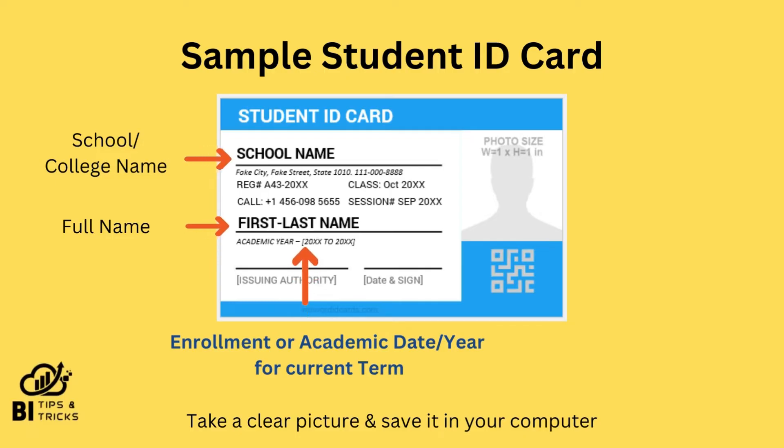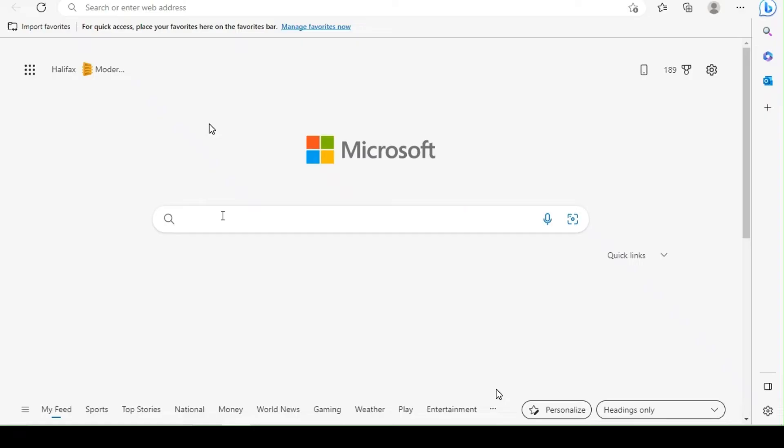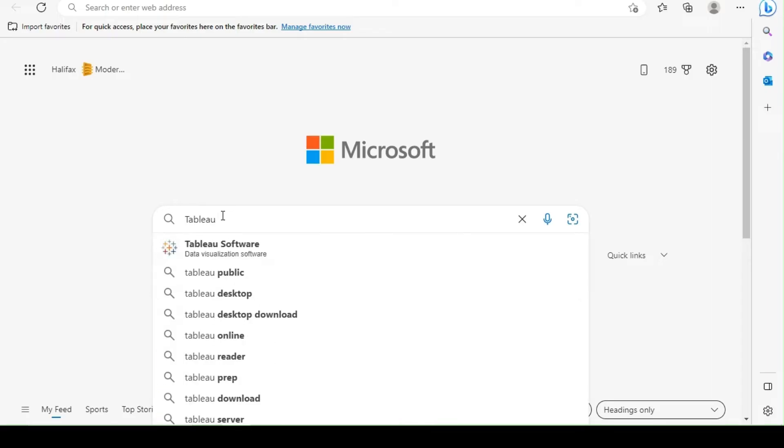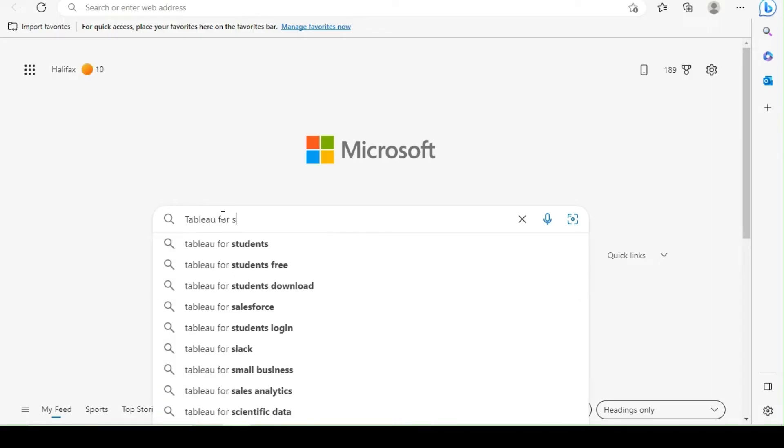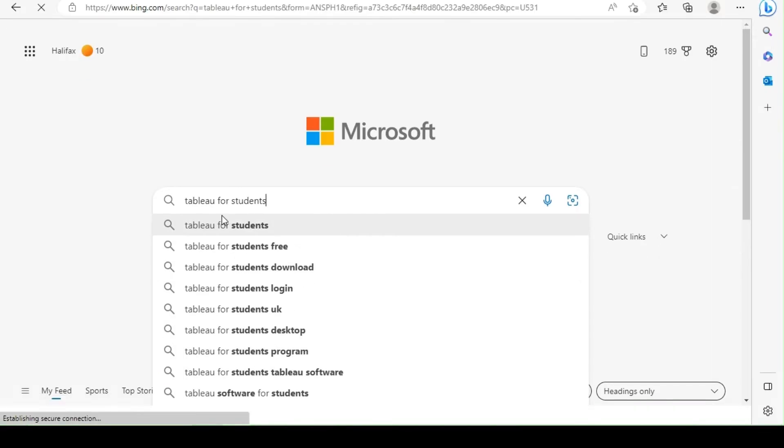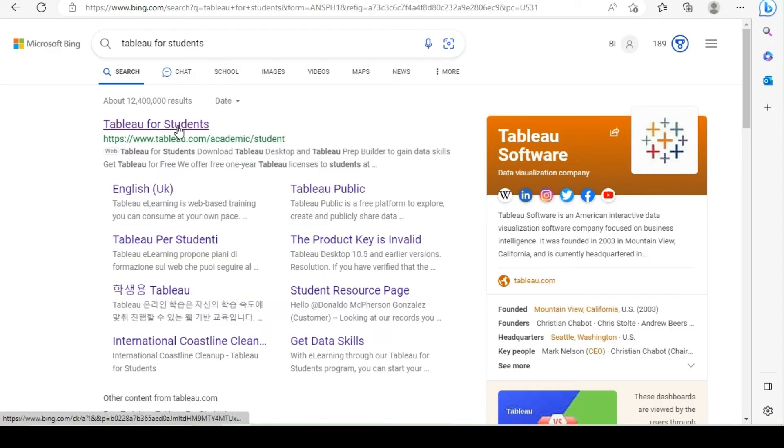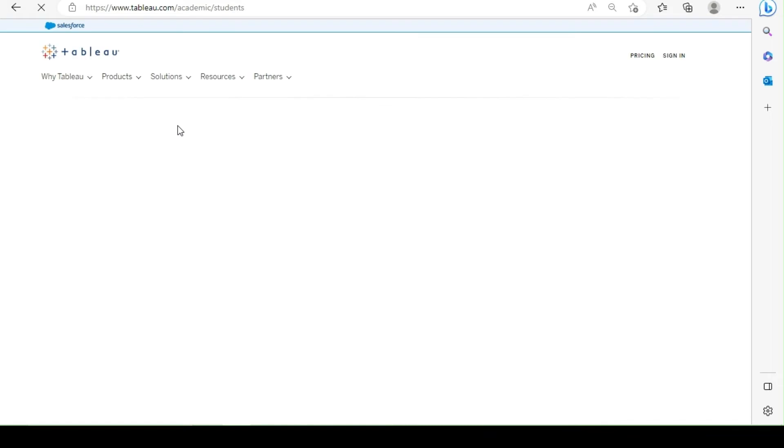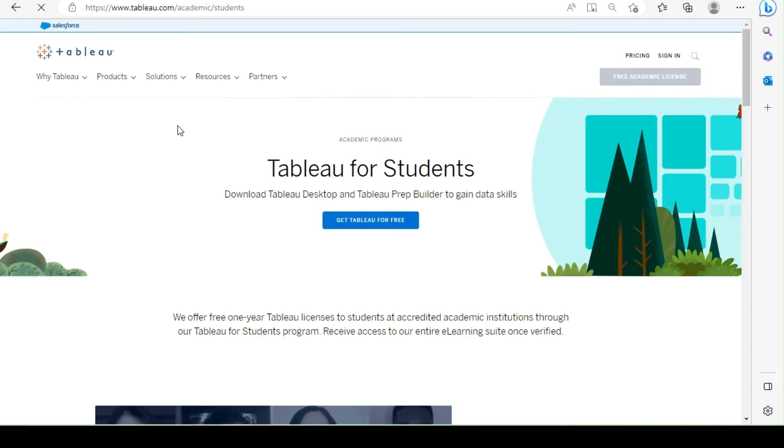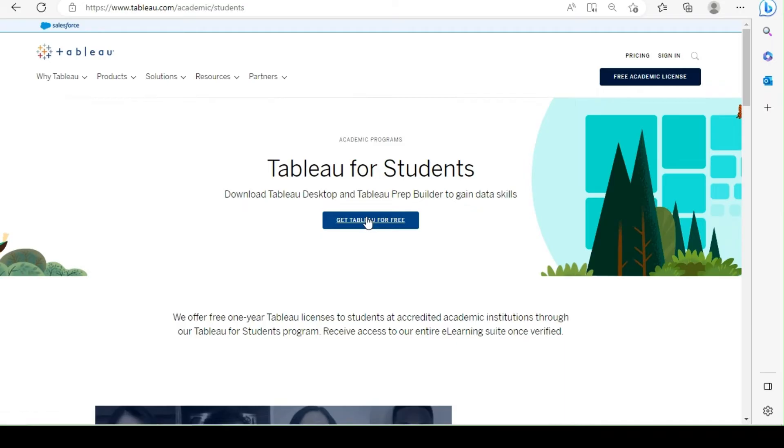Let's see how to register for an academic license. Go to Google or Bing and search for Tableau for students, or click on the link given in the description. Click on Get Tableau for free.